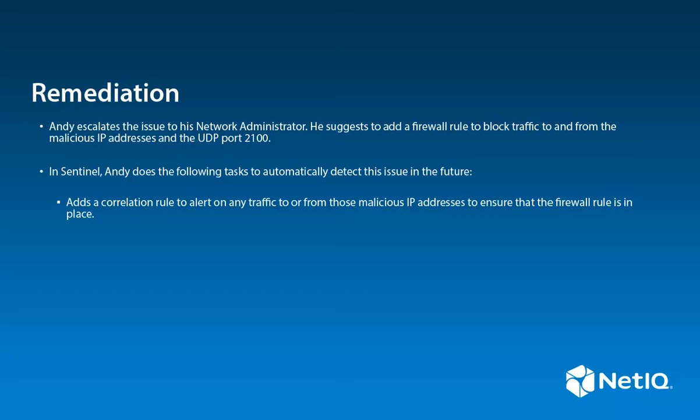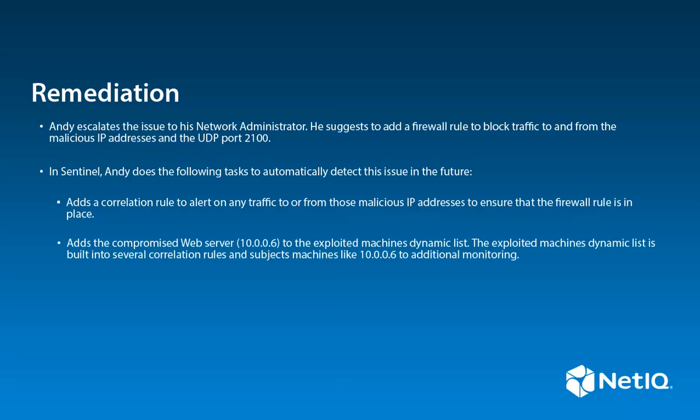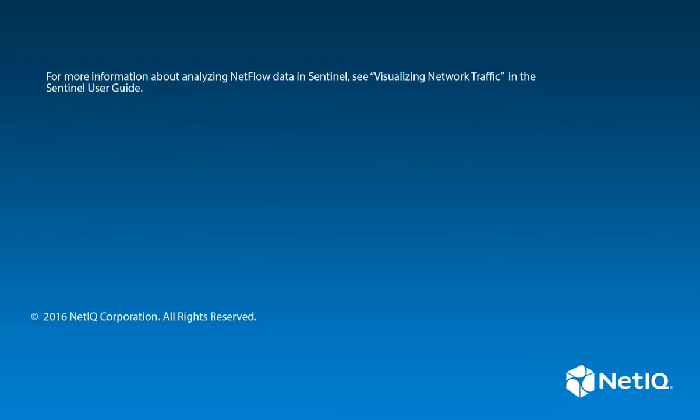He adds the compromised web server to the exploited machines dynamic list. The exploited machines dynamic list is built into several correlation rules and subjects machines like 10.0.0.6 to additional monitoring.